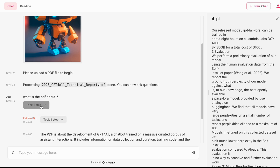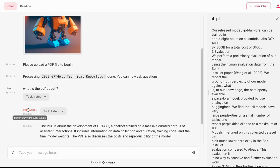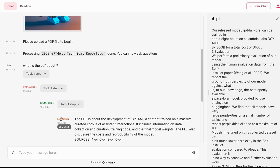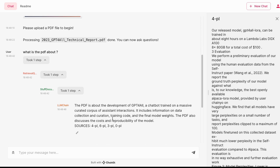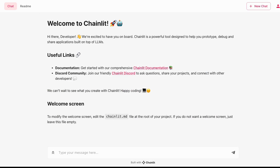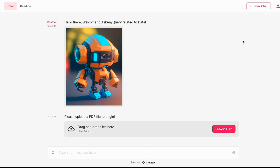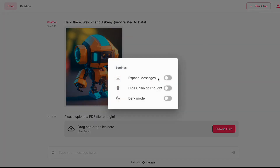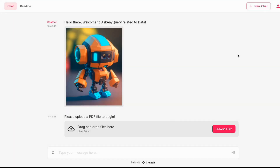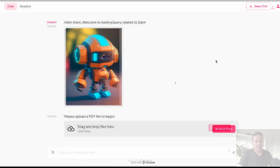One good part of Chainlit is that you can see the different chain steps. Step one shows the RetrievalQAWithSourcesChain; going one step down shows the StuffDocumentsChain; one more step down shows the LLMChain — so you can see all the different layers being used when running a query. You can also create a new chat to clear the current messages and start fresh. In the settings you can toggle 'hide chain of thoughts' to hide those steps, and you can switch to dark mode if you prefer.